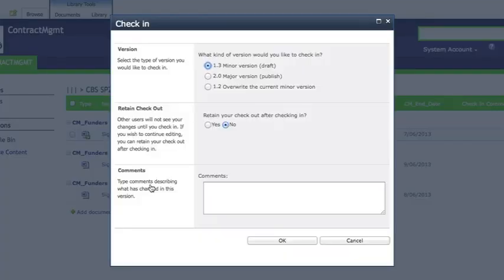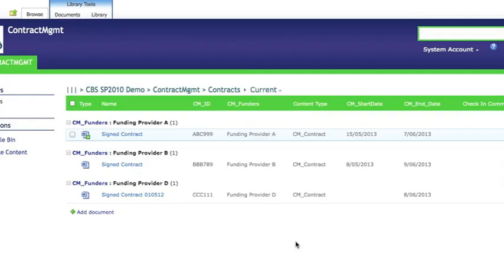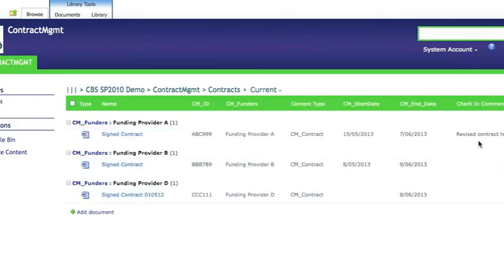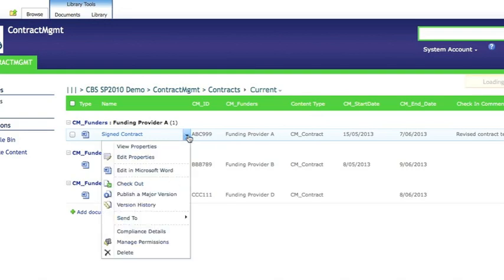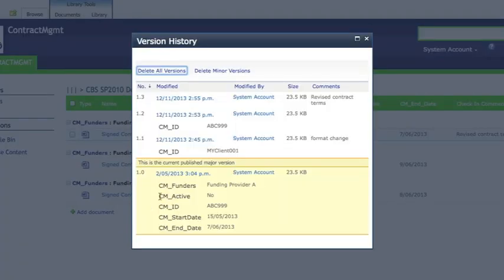Now we can then once completed check back in as a minor version in this instance although you could check in as a major version as well. So we'll put a note in here to say what it's for. Click OK there. And you'll notice that it now has a comment on the checked in status out to the side.